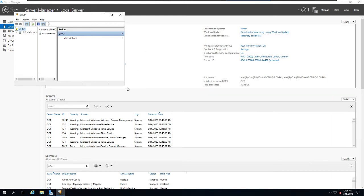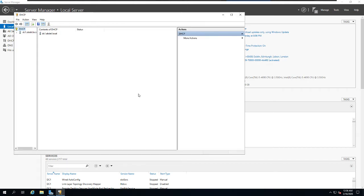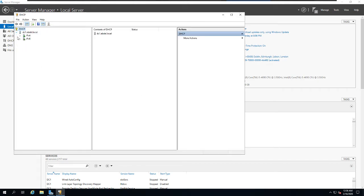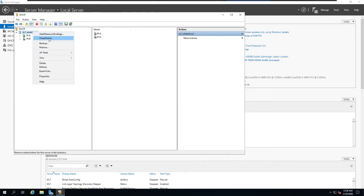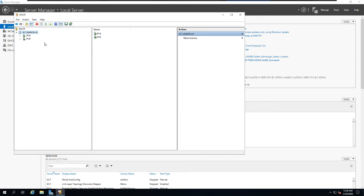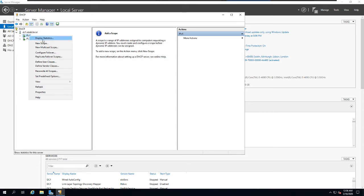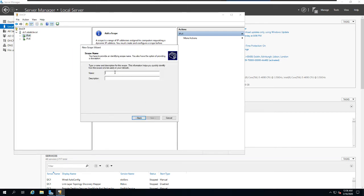From the Tools tab, open DHCP. You can see IPv4 is shown in green, meaning it's authorized. If you right-click on the domain and select Unauthorize, after a refresh the server will no longer be authorized and won't allocate IPs. We'll authorize it again shortly.